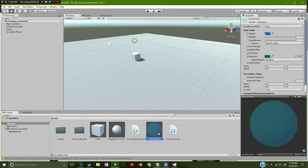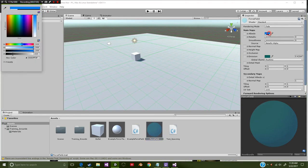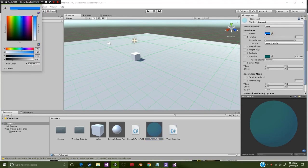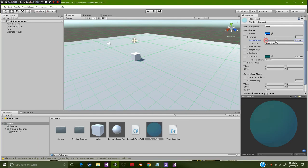I created this little material for it. All I did was simply change the rendering mode to fade, lowered down the alpha, raised up the color to blue, took out the smoothness. You can add that in there if you want to make it a little bit more shiny.